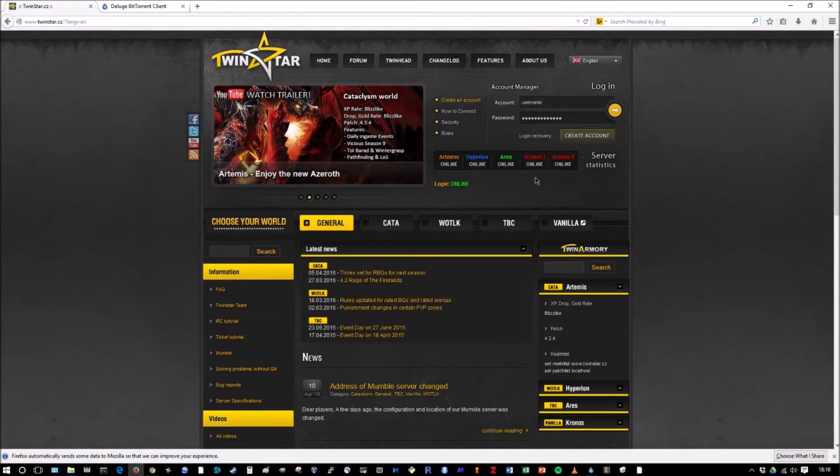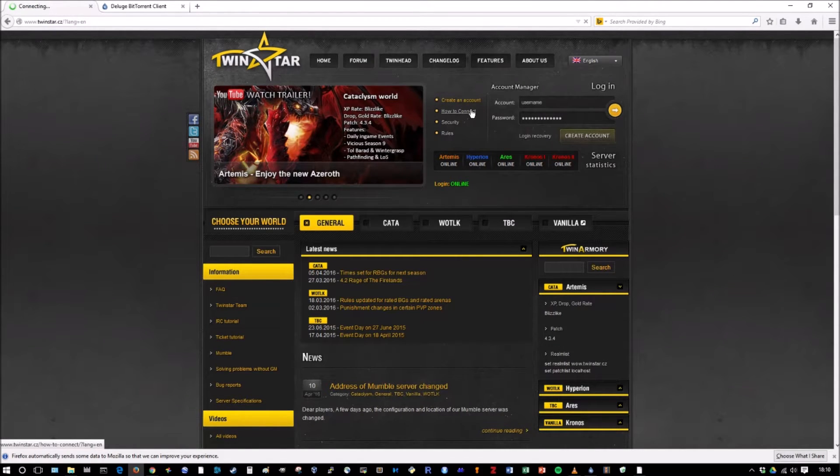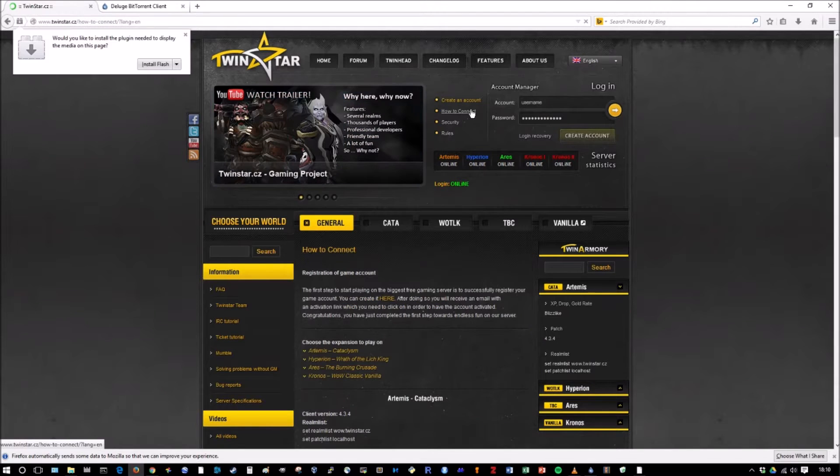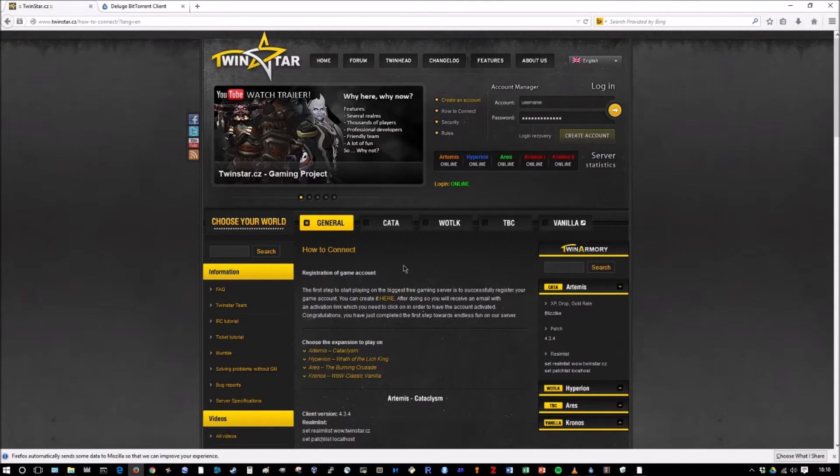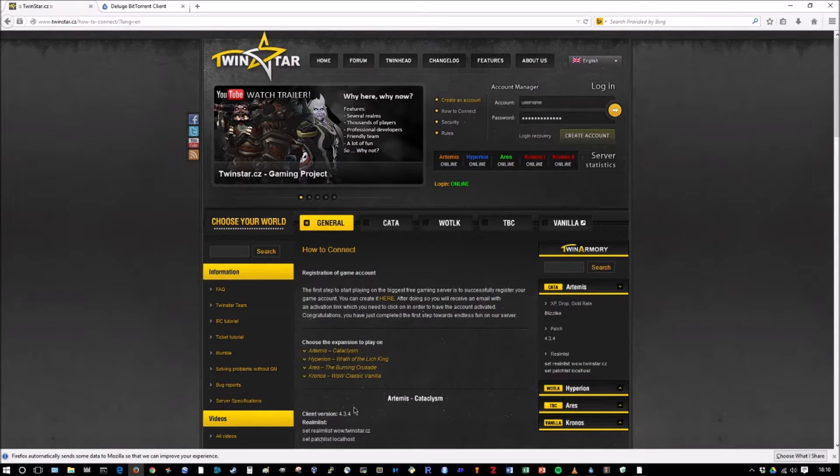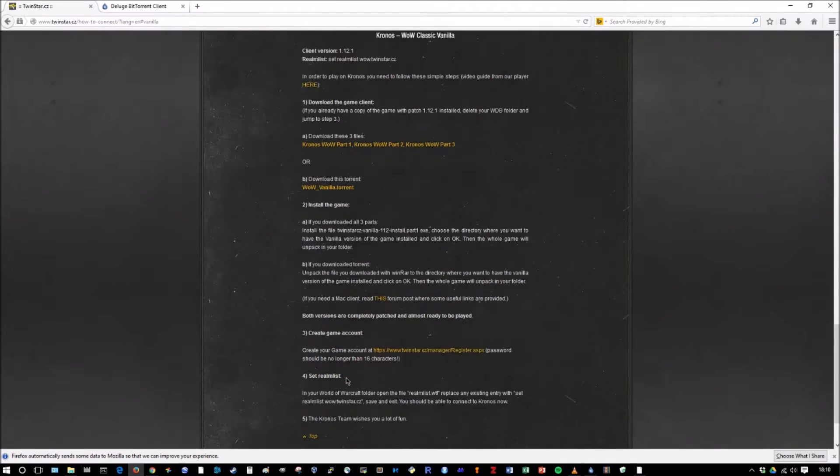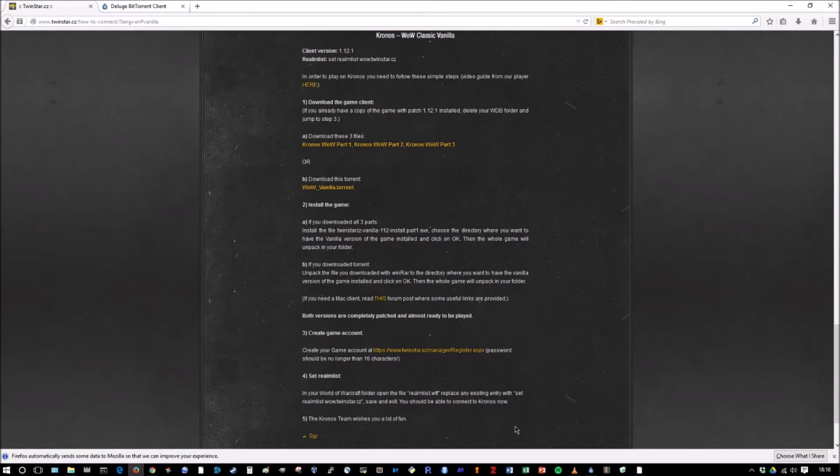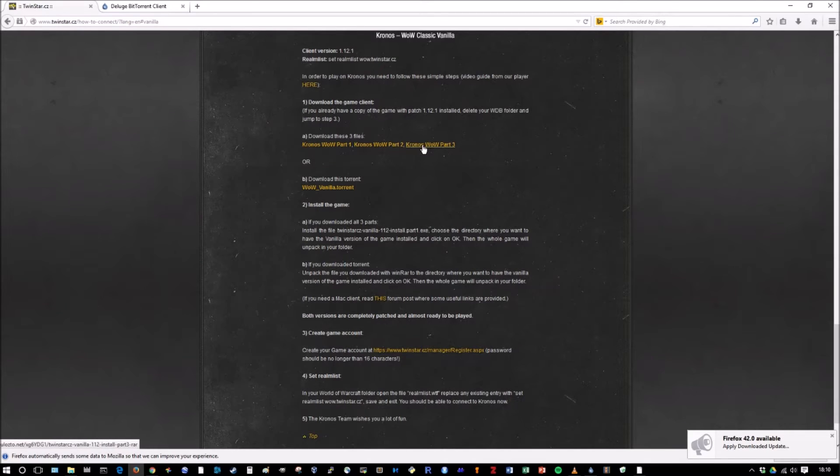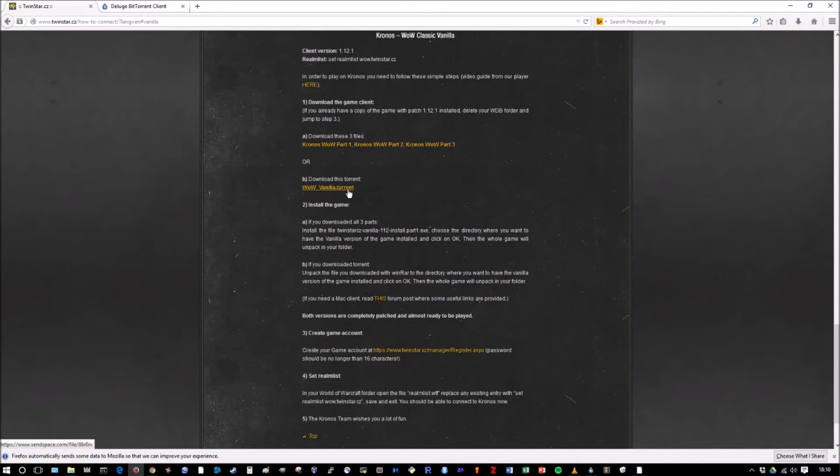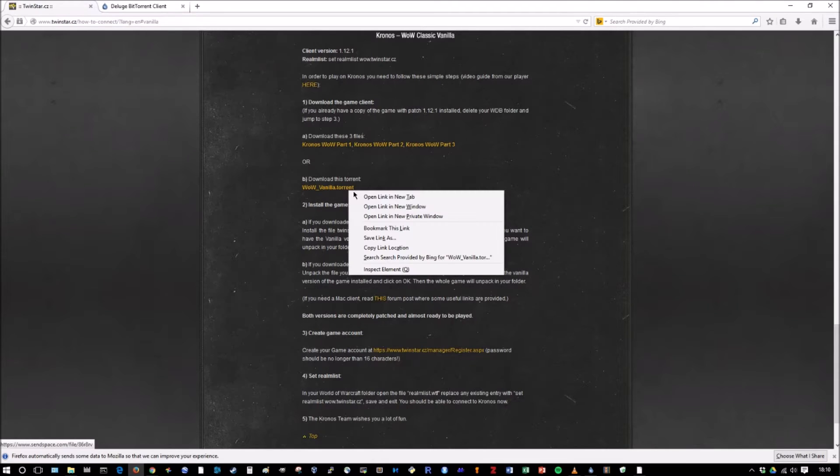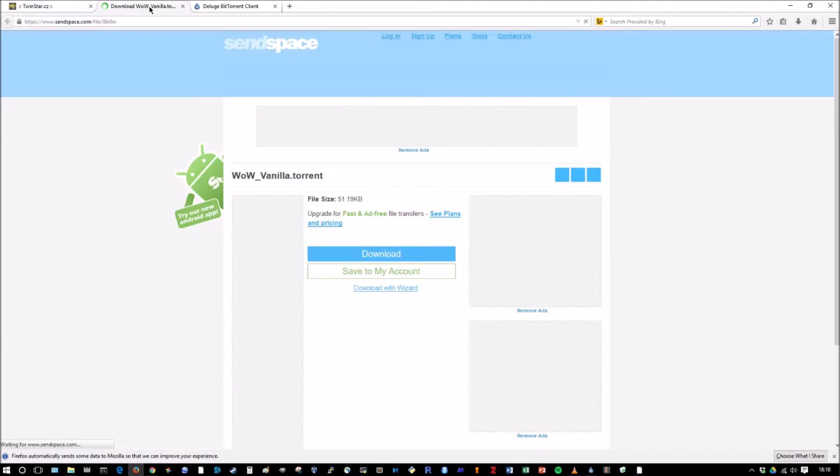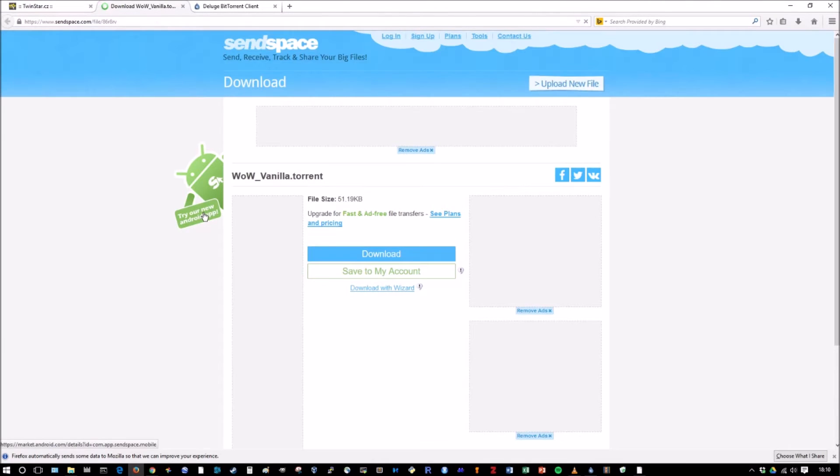So this tutorial is going to be for the Kronos server. However, it's very easy. The same steps apply. It's just different torrents you're downloading. That's the only difference. So if we go here to how to connect, click here. And then it will take you to this screen. So if you just click on Kronos, WoW vanilla classic, it will bring you right down to what you need to worry about.